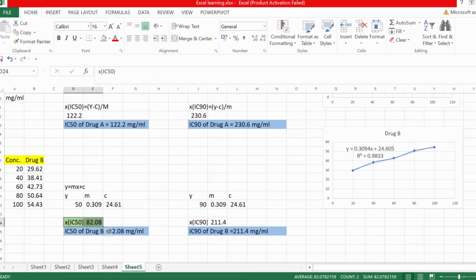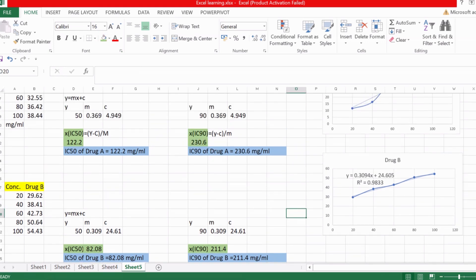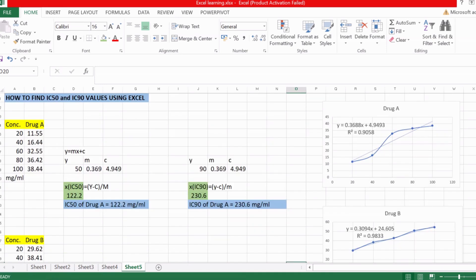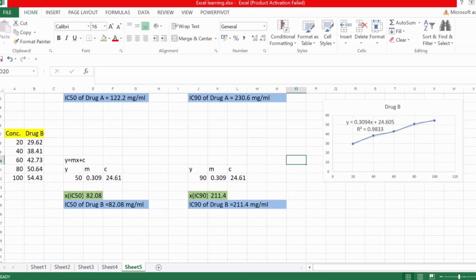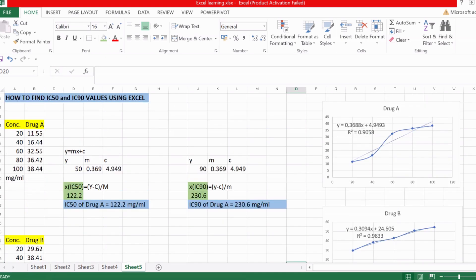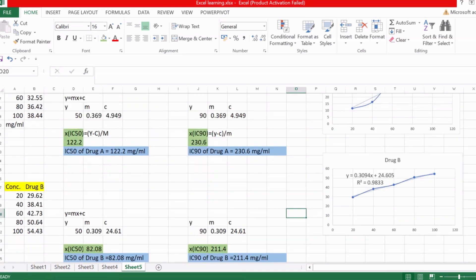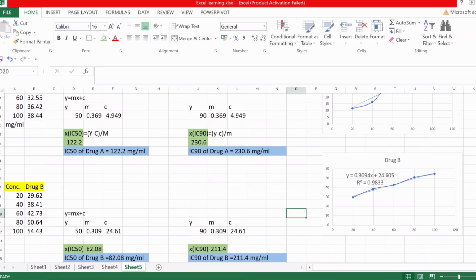To summarize, we have highlighted the IC50 and IC90 values for both drugs. This is how you calculate IC50 and IC90 values using Excel. Hope your confusions are clear — if you have any queries please feel free to comment. Thanks for watching.